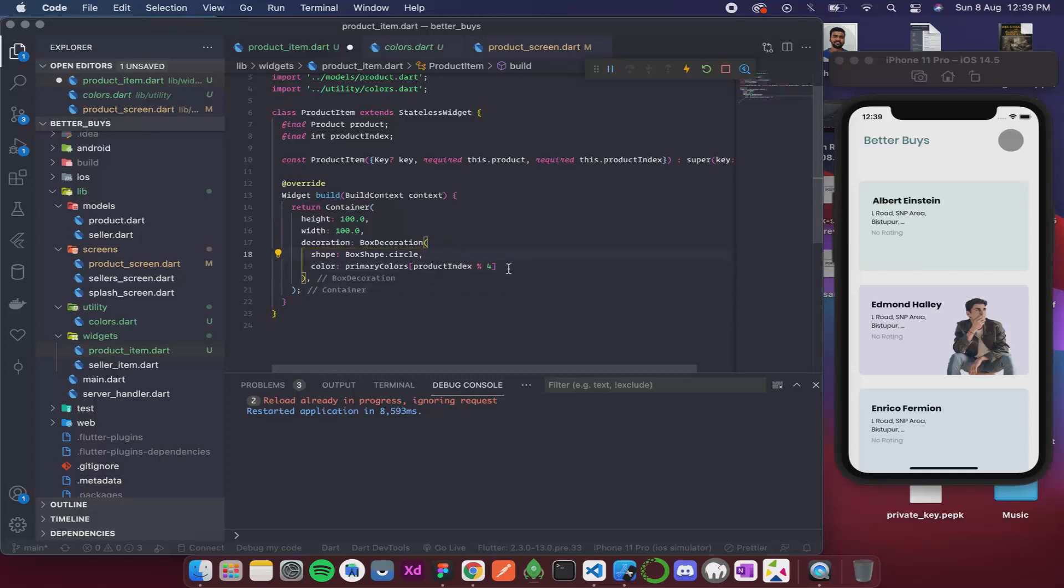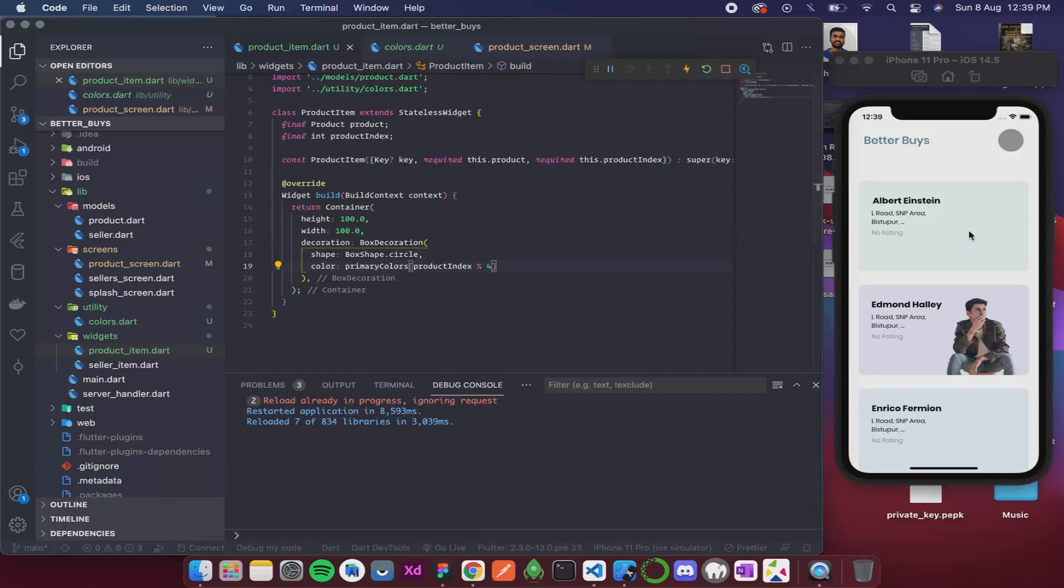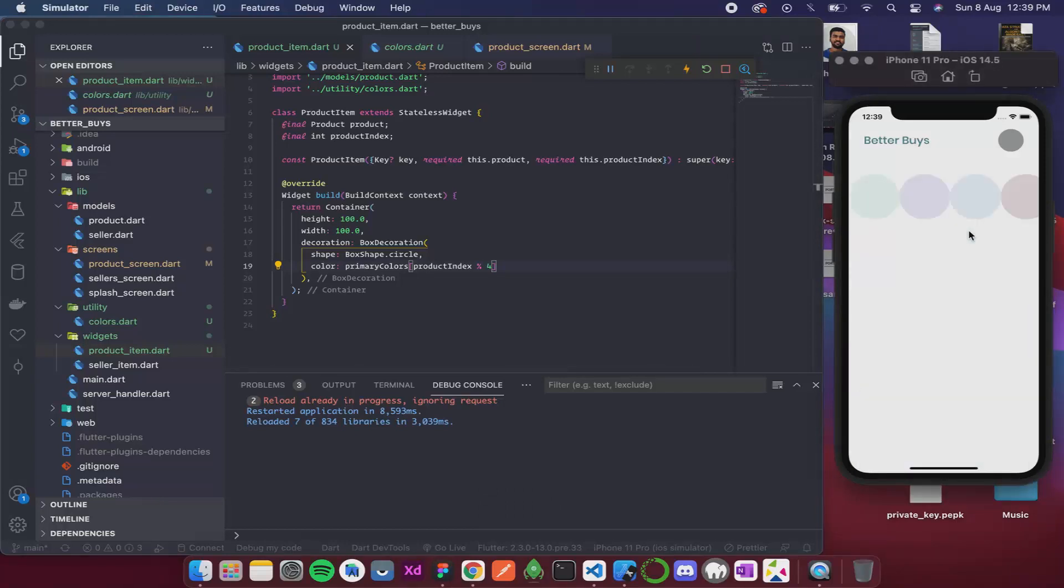Now that we have it, let's see how it looks. I will save it. Now if I click on Albert Einstein, I am getting items with different colors.